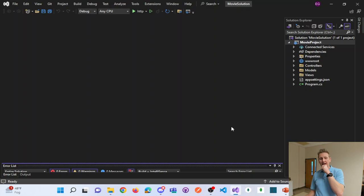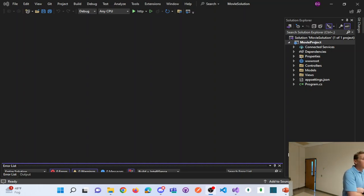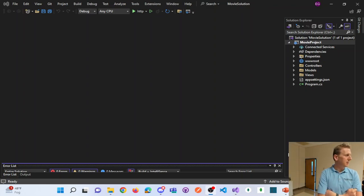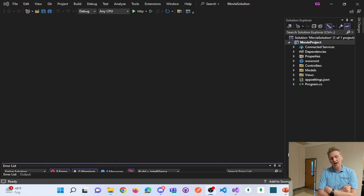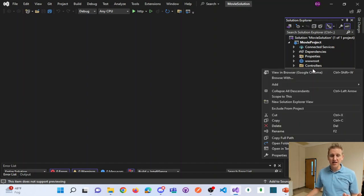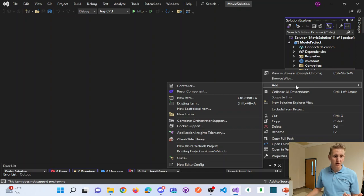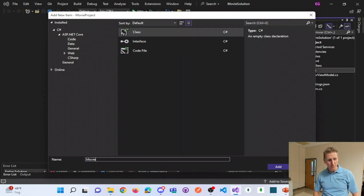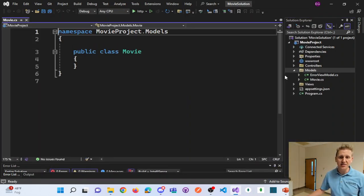Step number two is defining what we're tracking — what are the models? We're going to build a movies database. I'm going to create my movie model. A model is just a C# class. If I right-click Models, I'll add a class. I'm going to call this my movie model and just code it as I go, then pause so you guys can catch up since I generally go pretty fast.